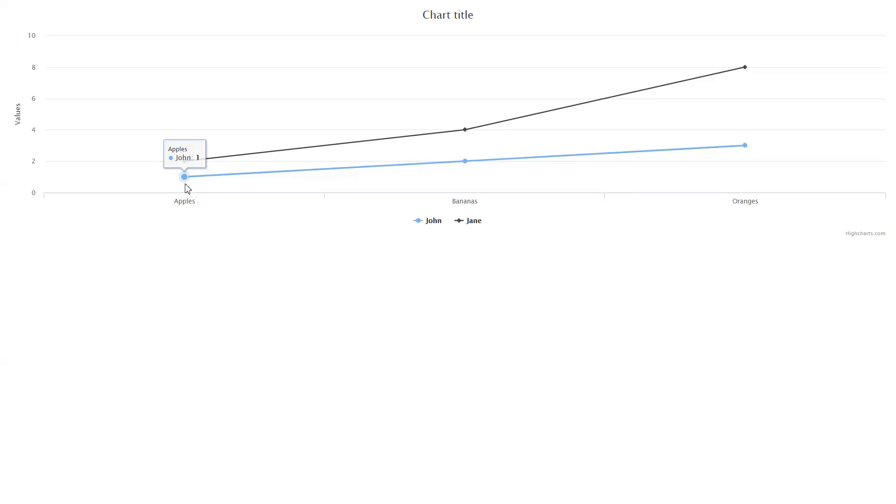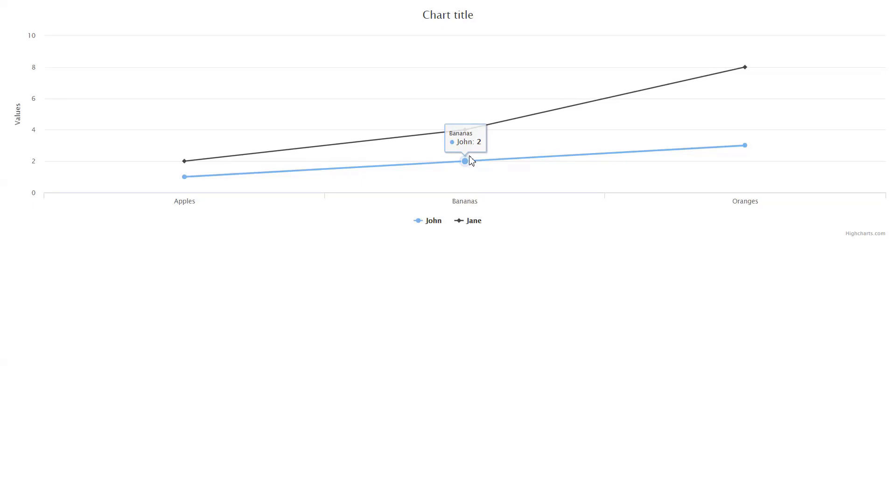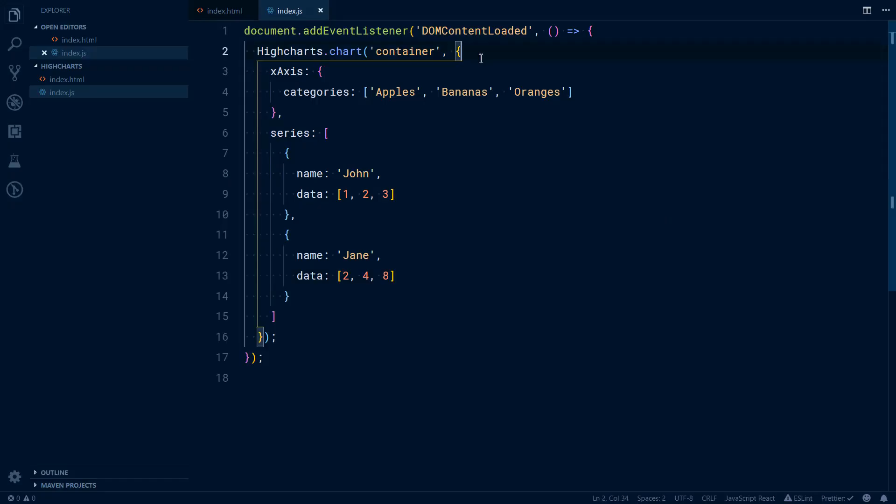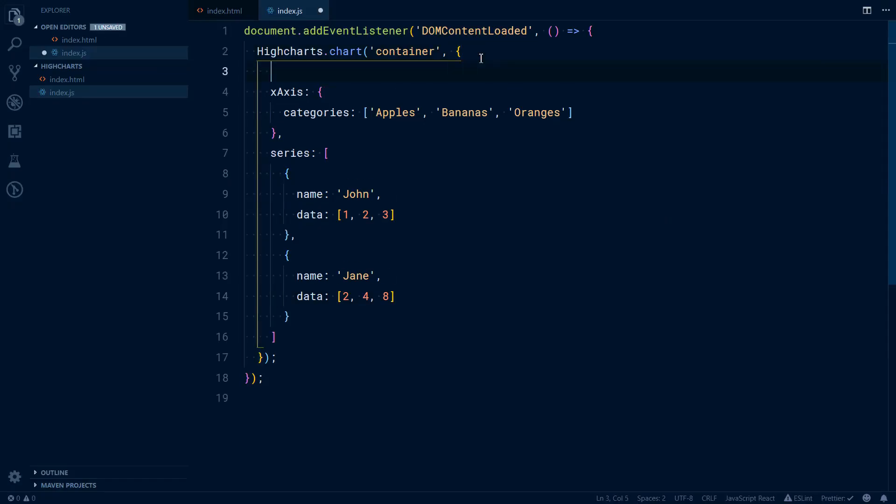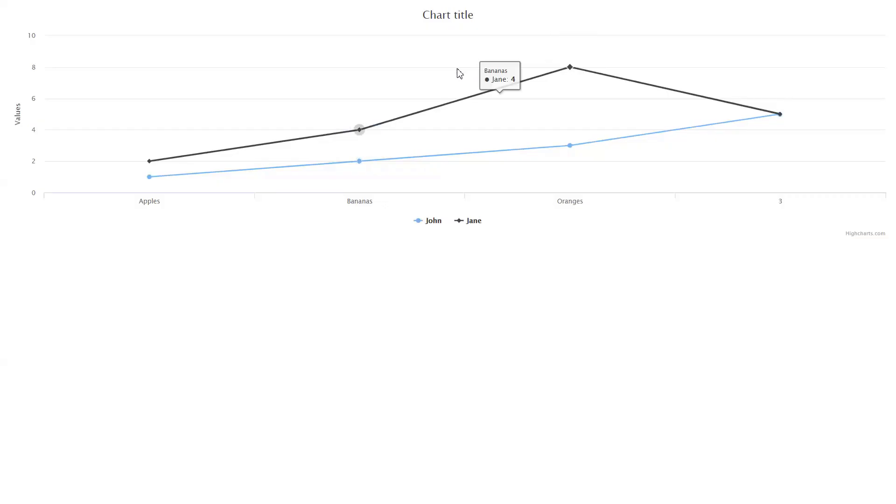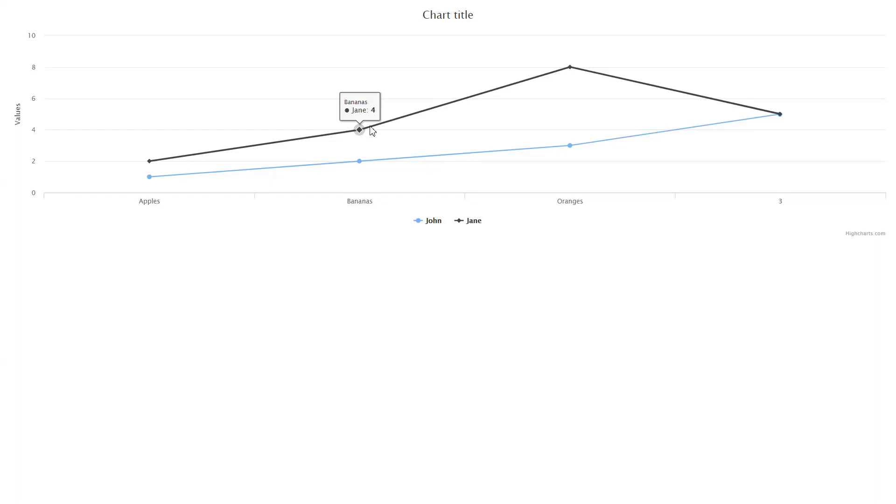So this is John one apple, Jane two apples, bananas Jane four, John two, and Jane eight, John three, four oranges. The other property that you might look at is now we have a default chart that is considered of type line.